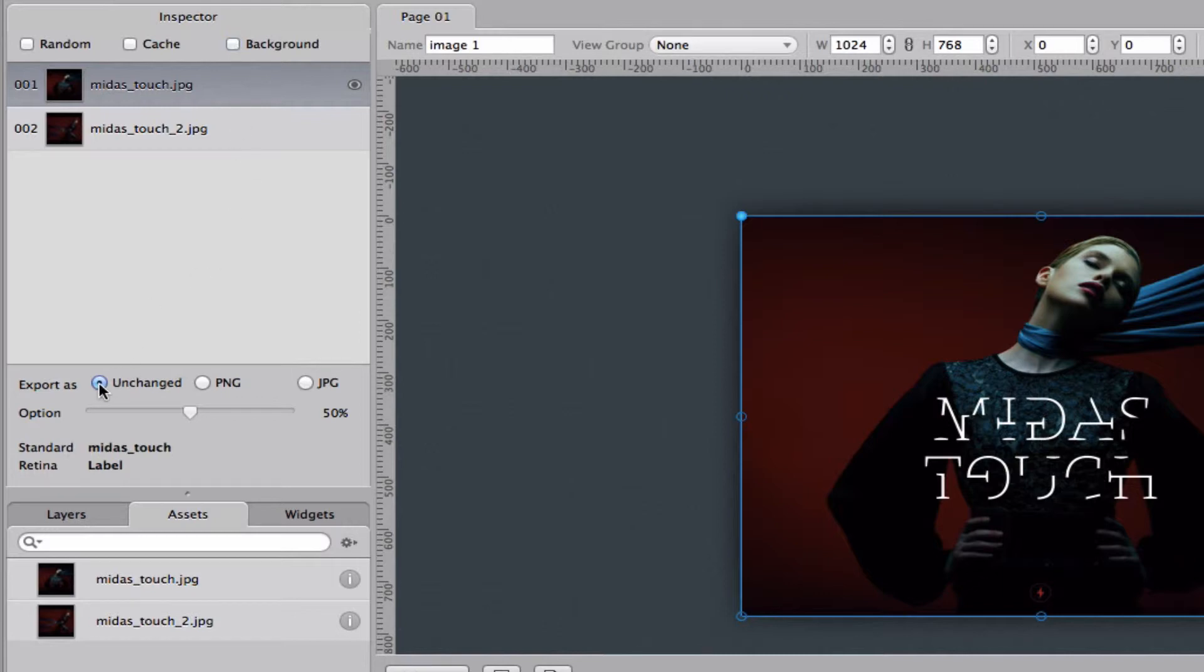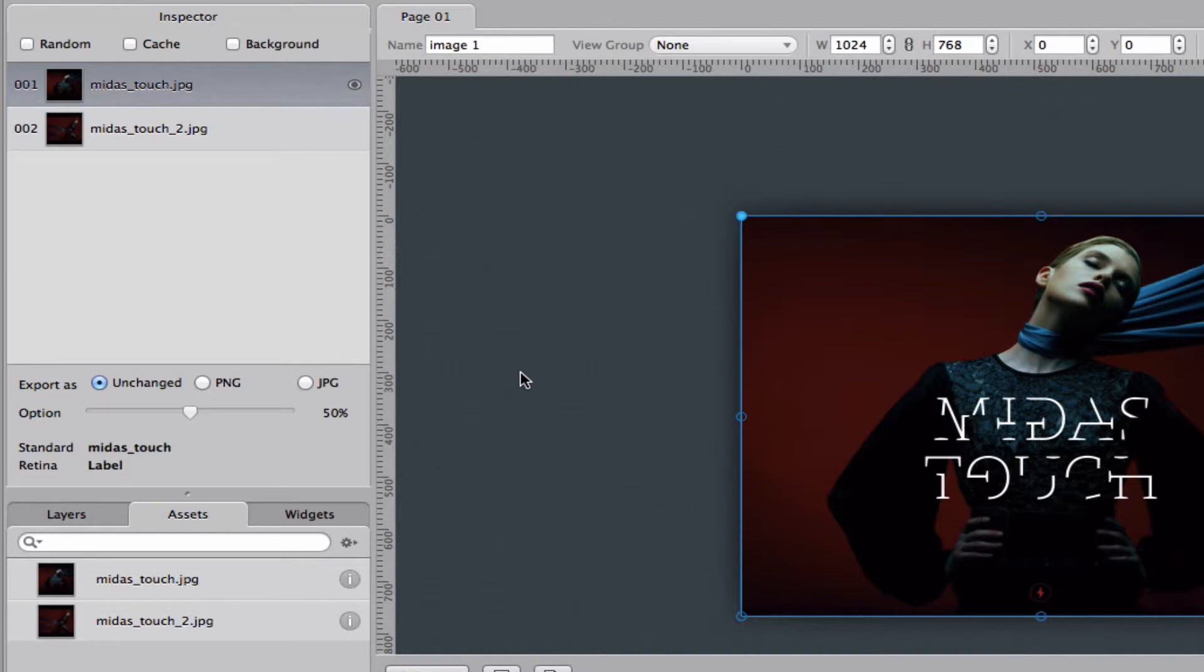Down here we have a couple of options for exporting. You can export unchanged which means it will just export the image that you've loaded in. We always recommend that you prepare all your images beforehand. You save them for web so that the file size is as small as possible so you don't have to change anything inside of Origami Design.